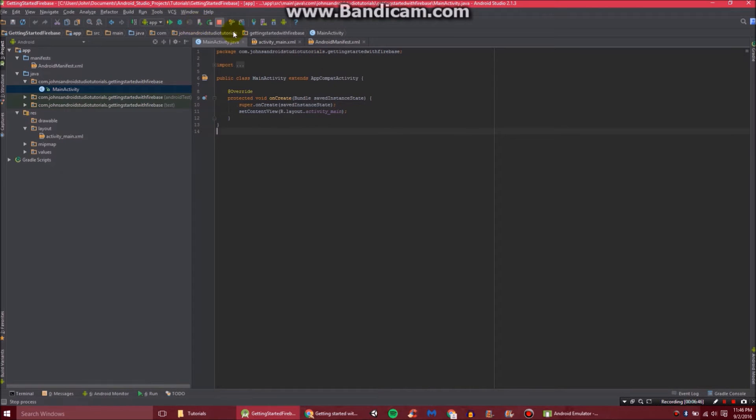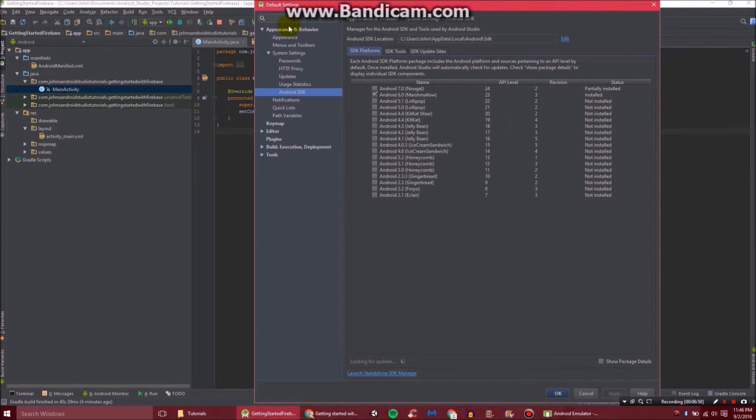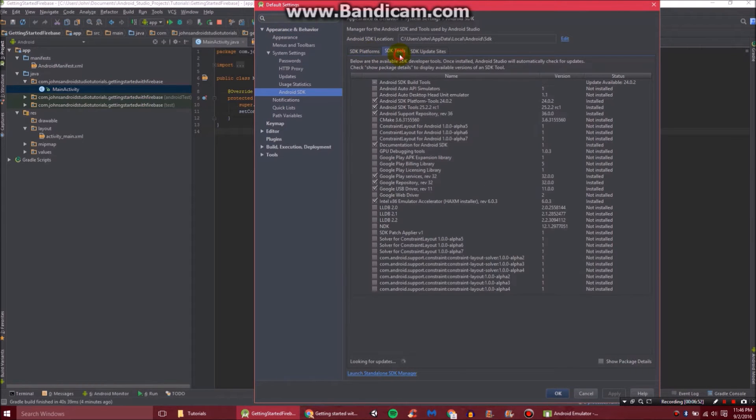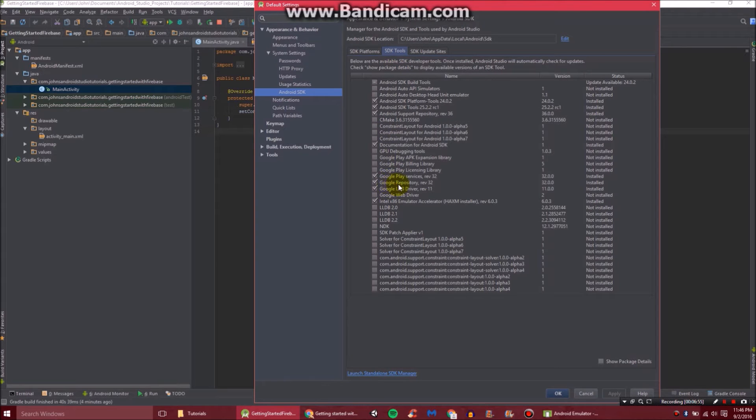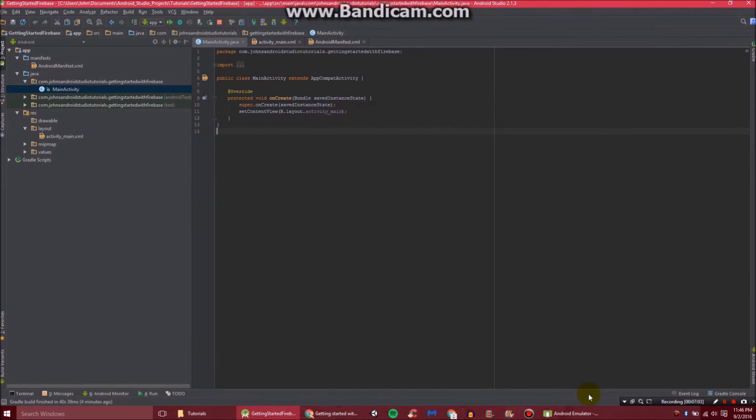Also, you will need to go here to your SDK manager and go to SDK tools. And you'll see here we have Google repository and Google Play services. You will need both of those for this to work properly. So just download that at will.